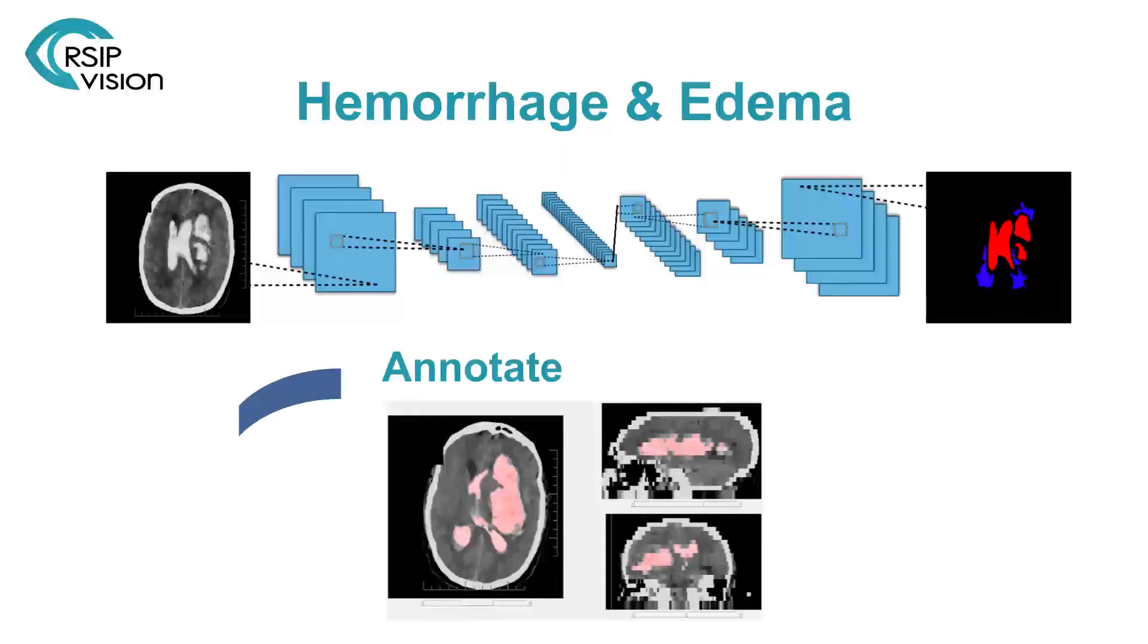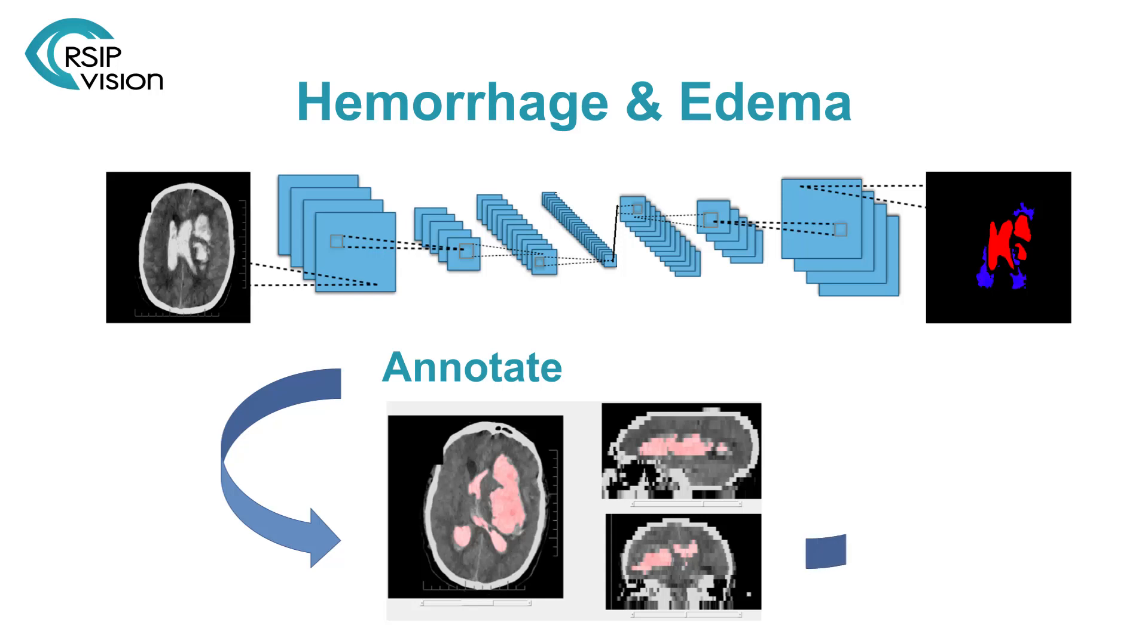Intracranial Hemorrhage and Edema Segmentation: Leveraging Deep Learning and Classical Computer Vision to Bootstrap into a Fully Automated Solution.